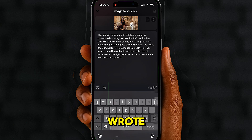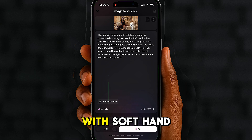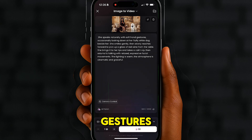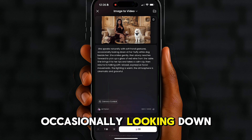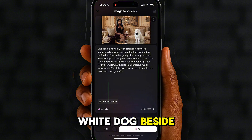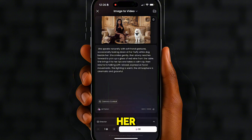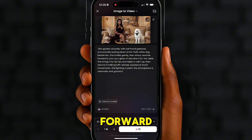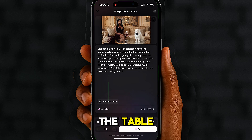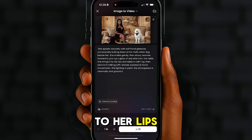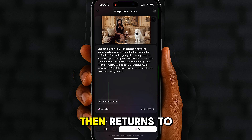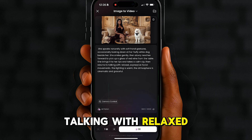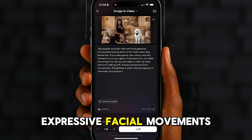Here's what I wrote: 'She speaks naturally with soft hand gestures, occasionally looking down at her fluffy white dog beside her. She smiles gently, then slowly reaches forward to pick up a glass of red wine from the table. She brings it to her lips and takes a calm sip, then returns to talking with relaxed, expressive facial movements.'